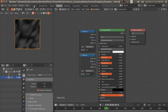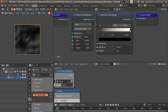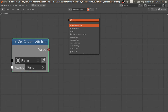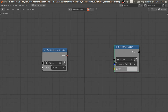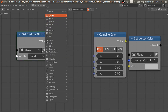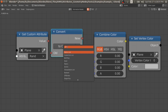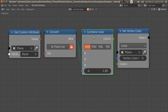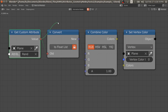Now if we go to shader nodes and connect 'col' to the base color, we have the rand attributes that we can render in EEVEE. We can also do this in animation nodes — to convert the float data of a custom attribute into a vertex color in animation nodes, we have to use a Set Vertex Color node, select the plane, then convert this to color. We need a Combine Color node and also a Convert node to convert this to a float list.